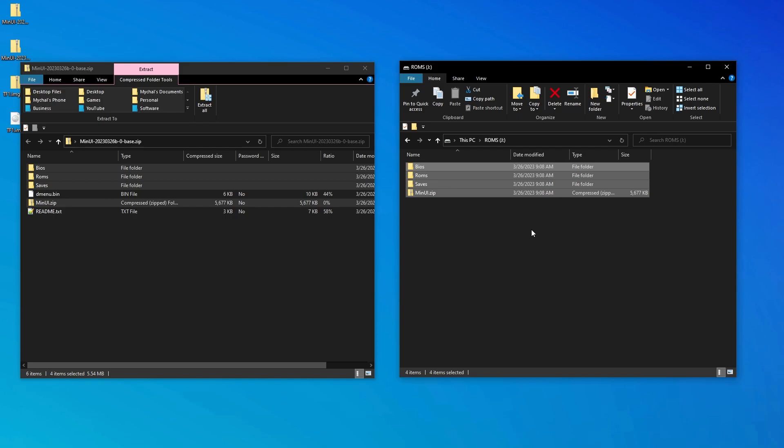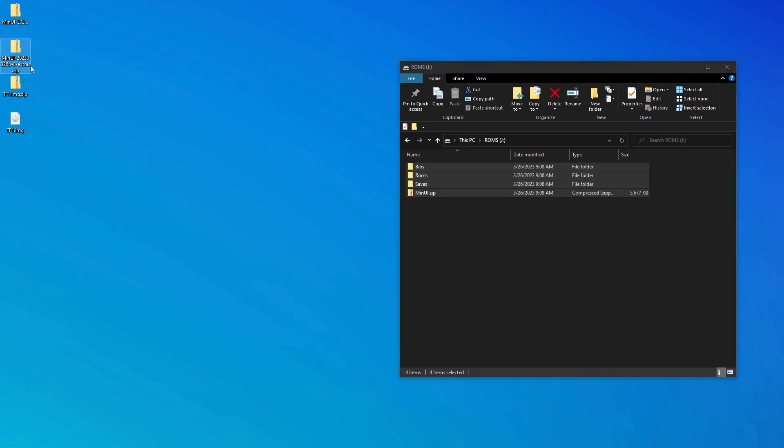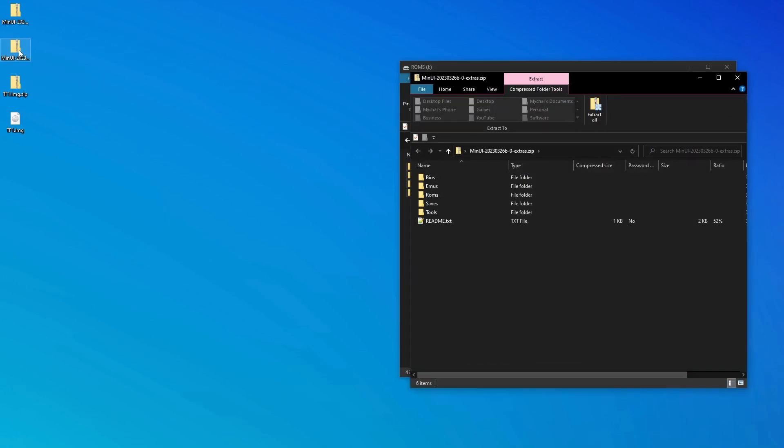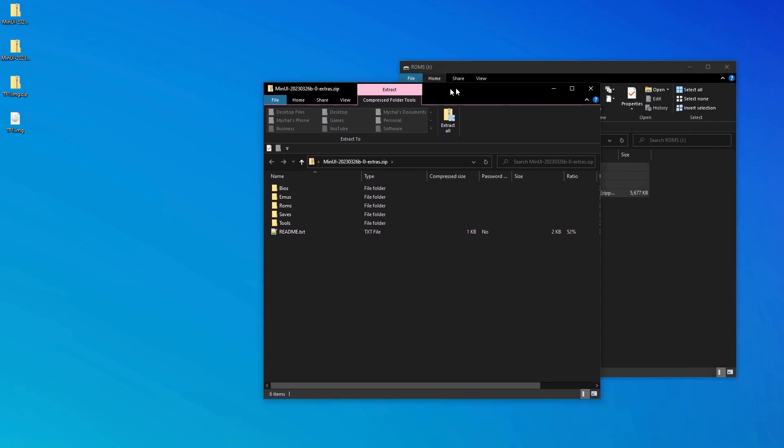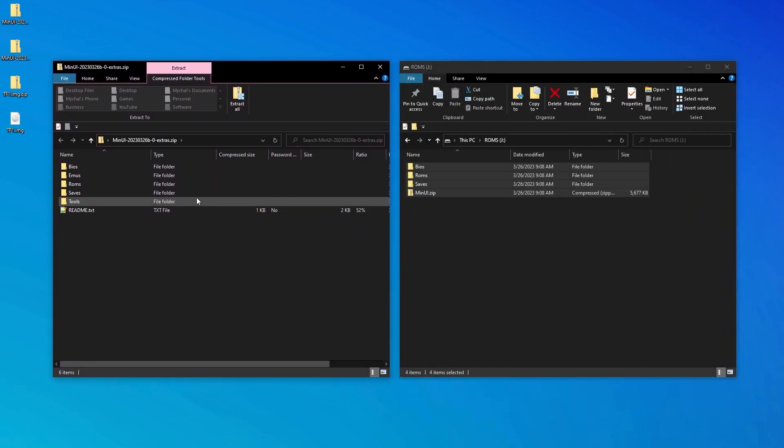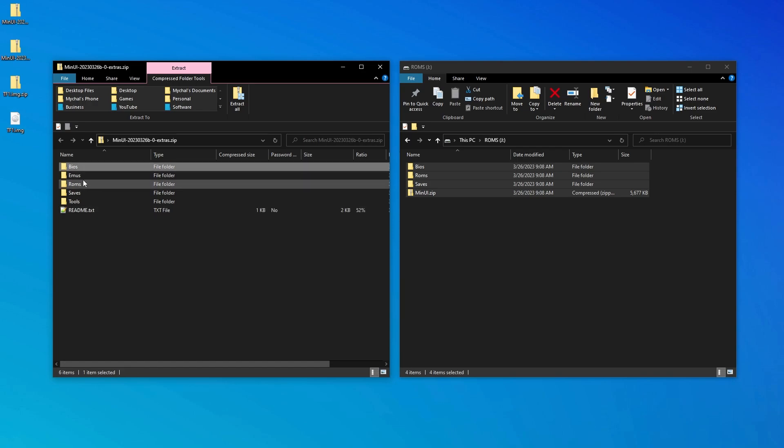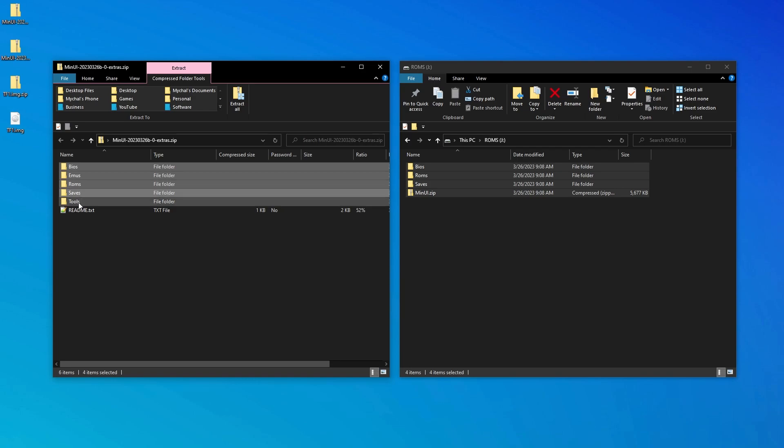We can close the base zip folder and we now want to open the Extras folder. This will give us access to a few additional consoles and emulators, and there's also a short README file in here as well that I recommend you look over. We want to grab all of these folders and copy them to the ROMs partition on the SD card.